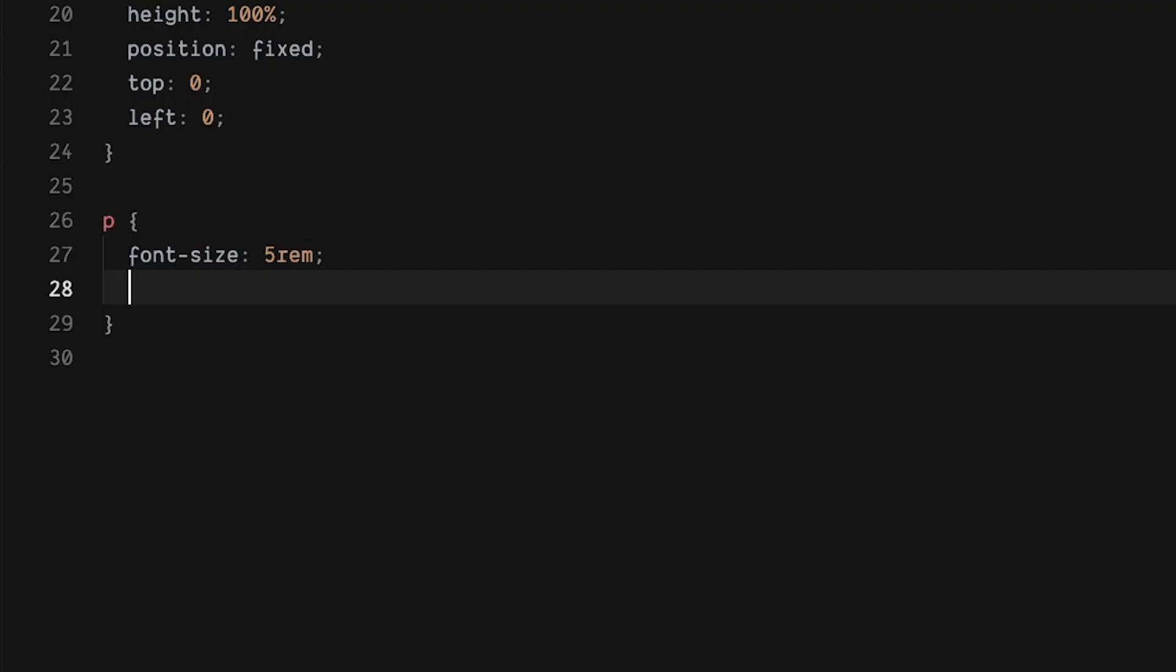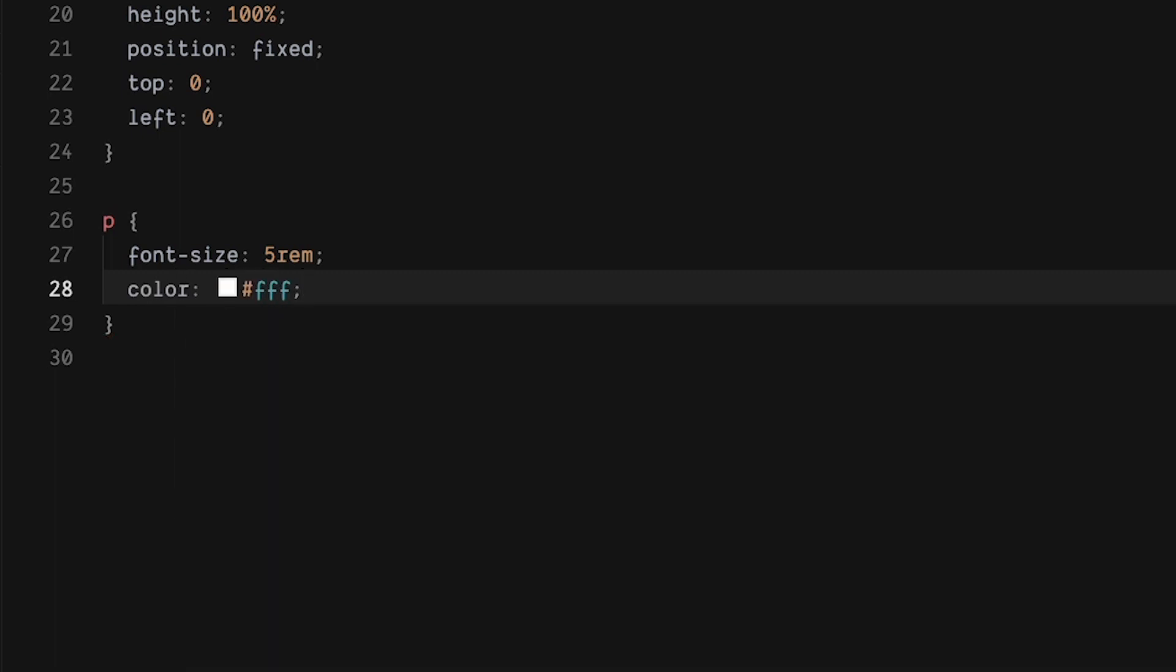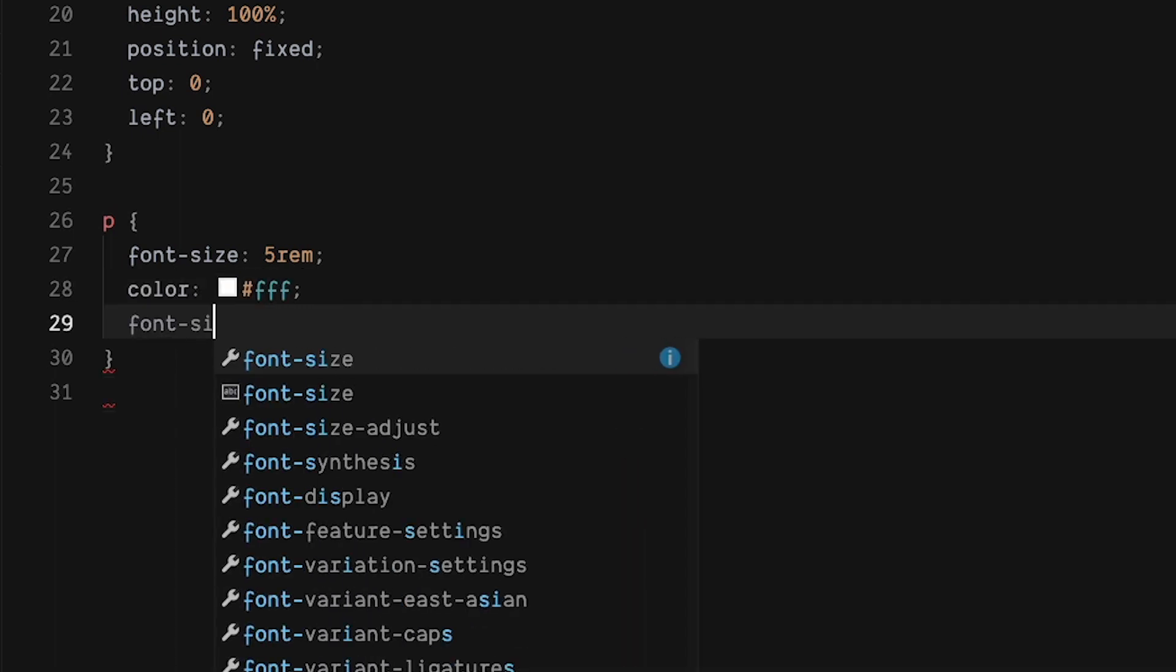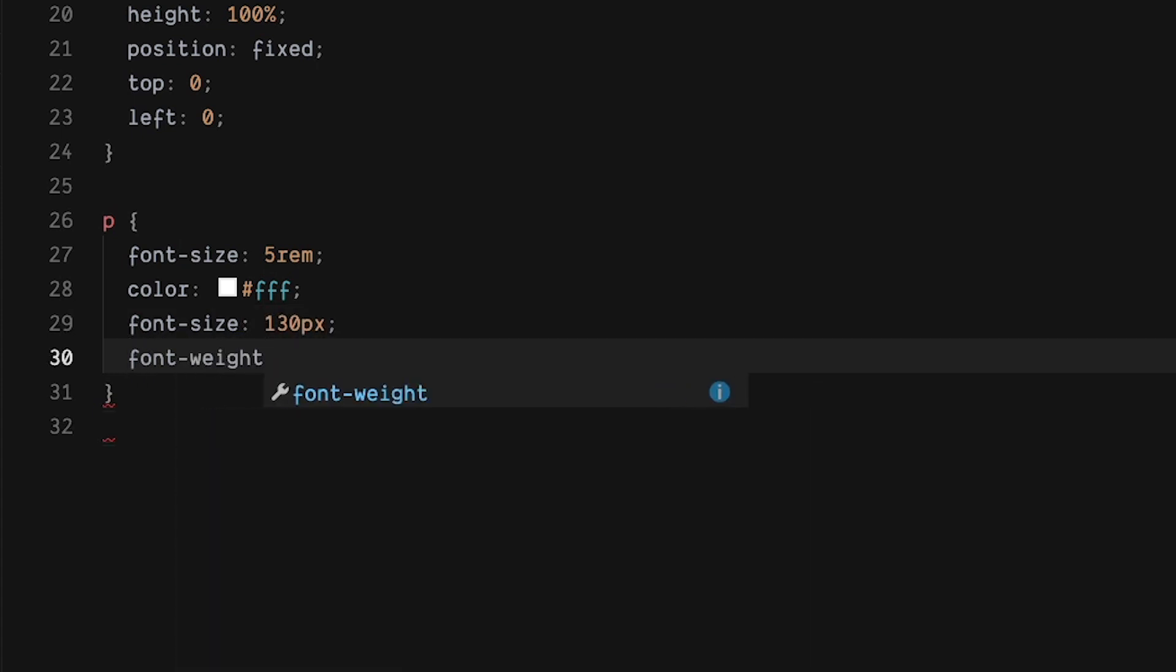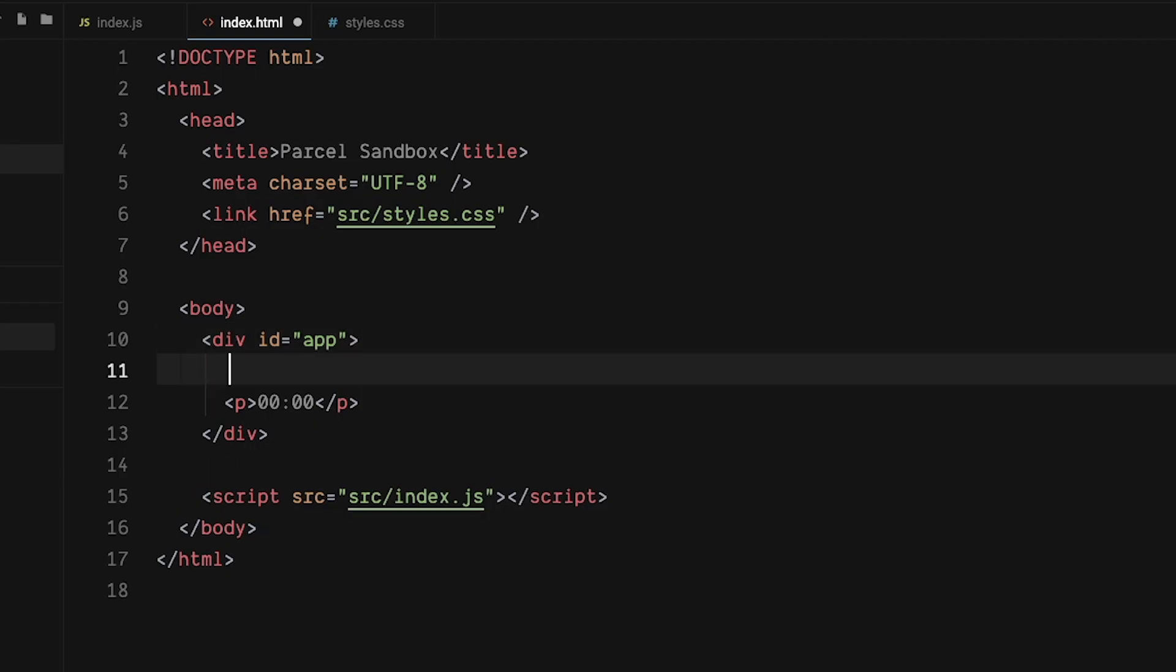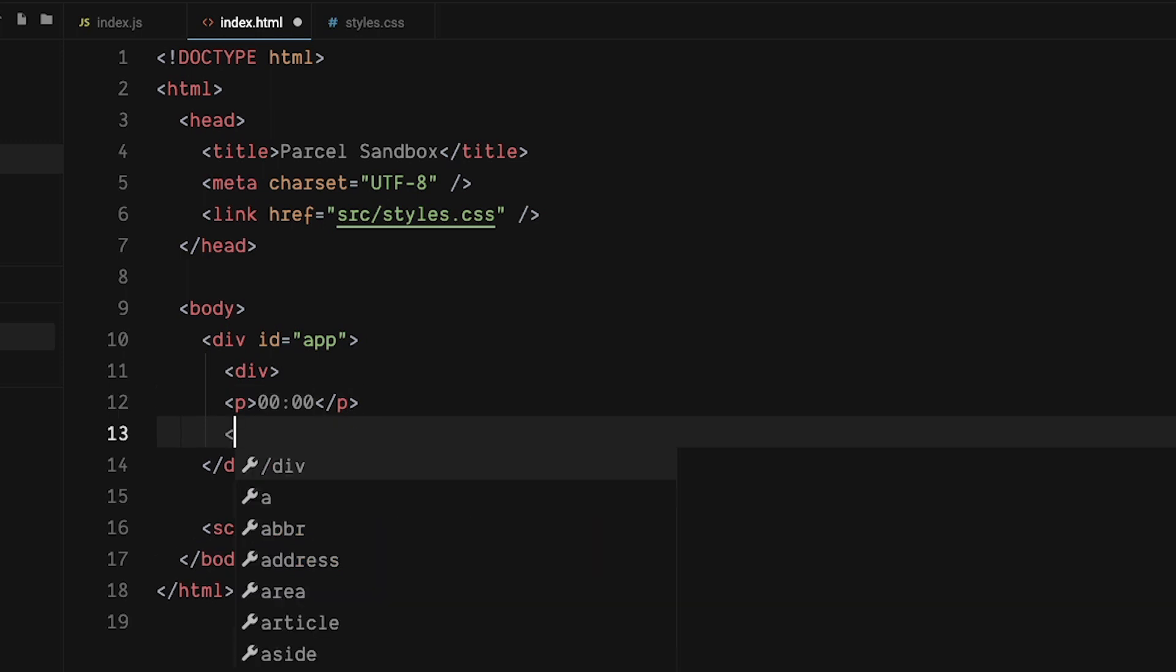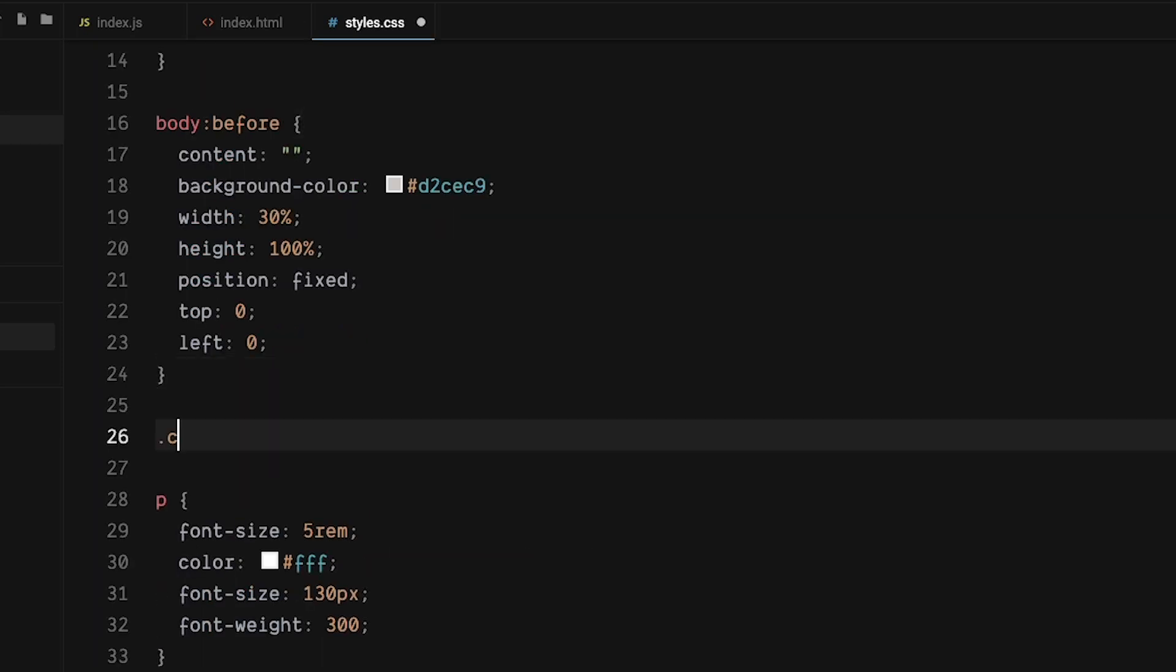Now let's style the timer. Give the text some color of white hashtag FFF. Make it bigger with the font size of 130 pixels. And let's beef up the text with the font weight of 300. Oops, we need a little bit more contrast to the colors. And we can do that by adding a background color. Let's go back to our HTML and add a div around the paragraph tag. We need to be able to style this div, so give it the class name of clock.